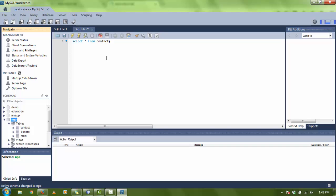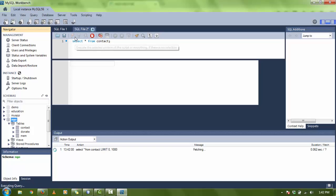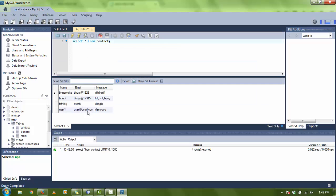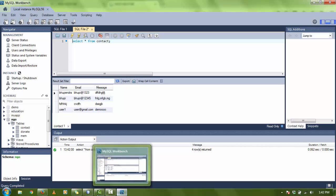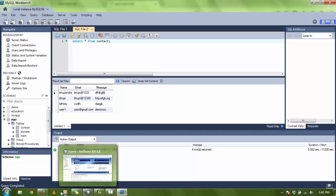As I click on Run, you can see the database. As I entered, user1, user@gmail.com, and demo. There are three tables: contact, donate, and members.